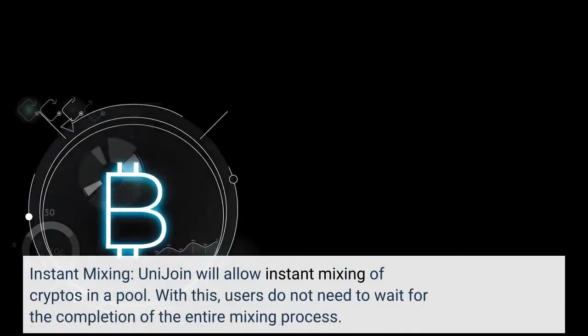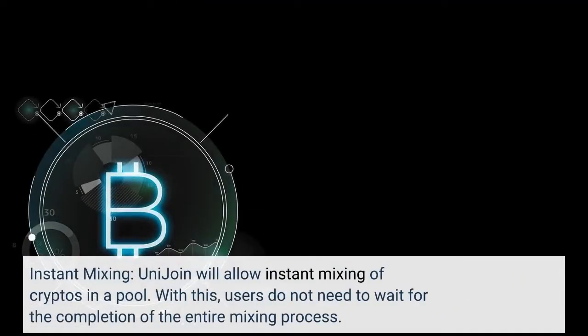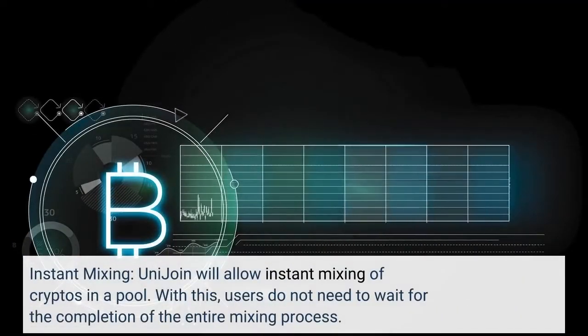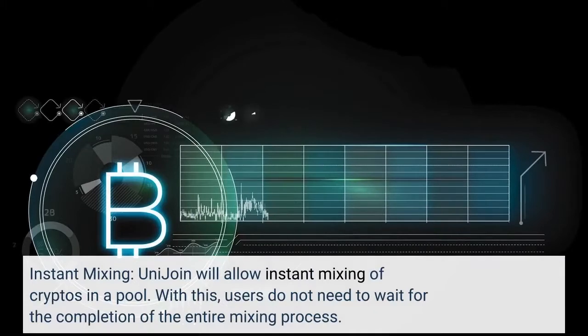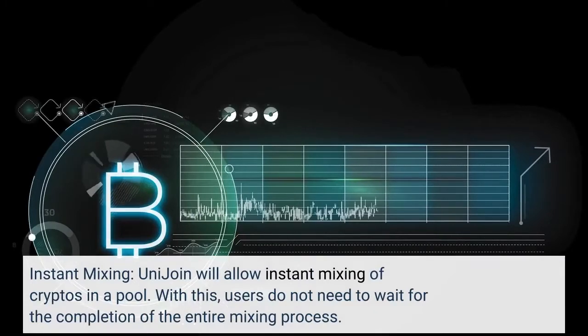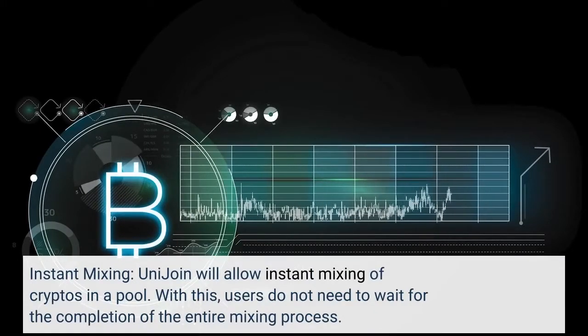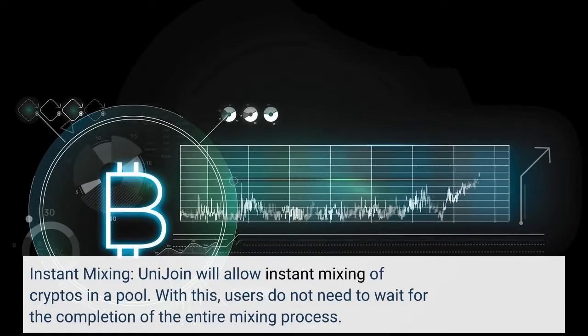Instant Mixing: Unijoin will allow instant mixing of cryptos in a pool. With this, users do not need to wait for the completion of the entire mixing process.